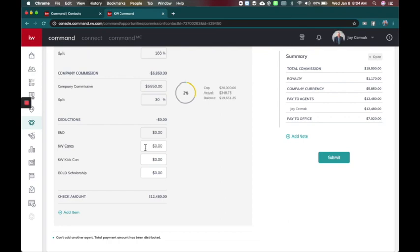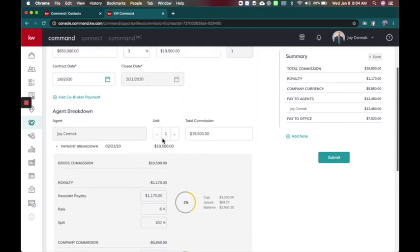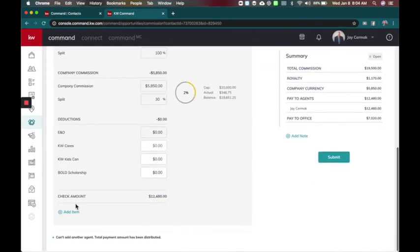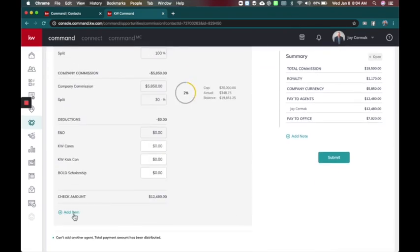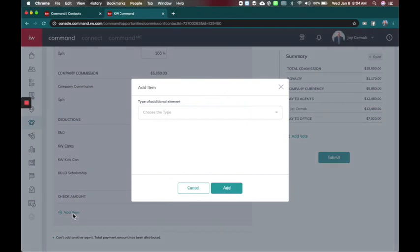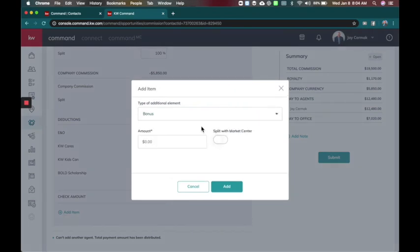So you know there's here KW Cares. I did find when I hit the submit button it also asks you if you want to donate. So in case an agent forgot to do this part or didn't want to, it will give them a second opportunity to add something. Now you do have the option to add items at the bottom left of this. So things are here like a bonus, are you getting a bonus and do you split it with the market center?